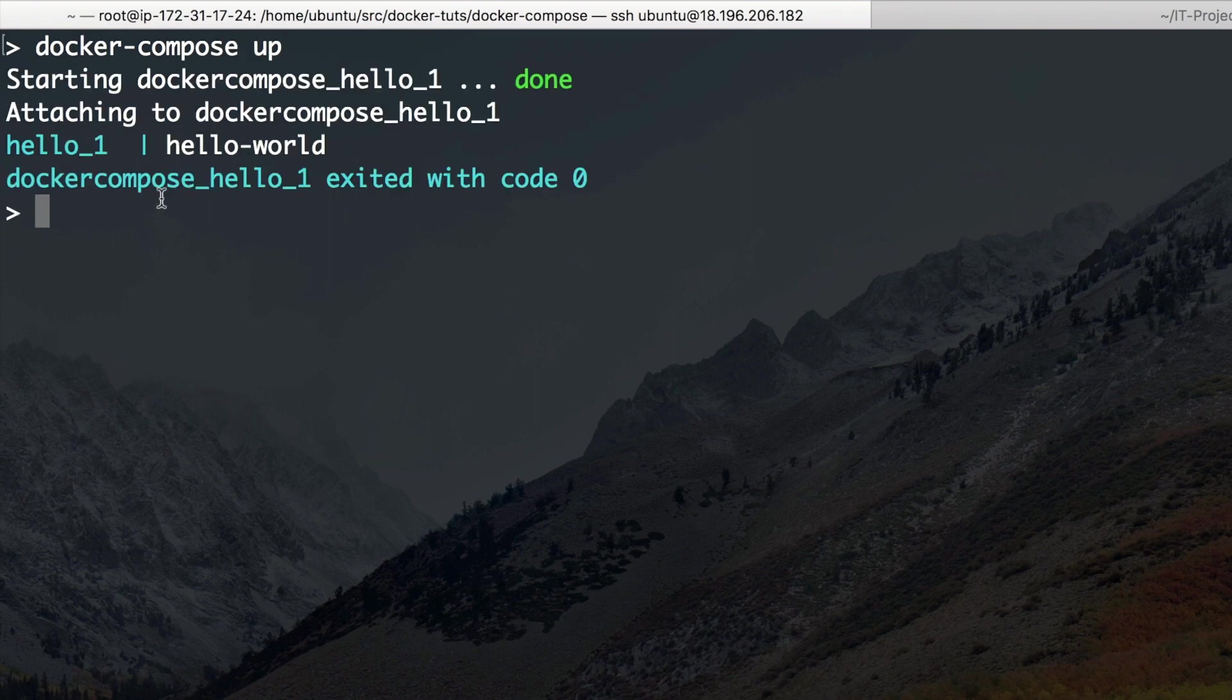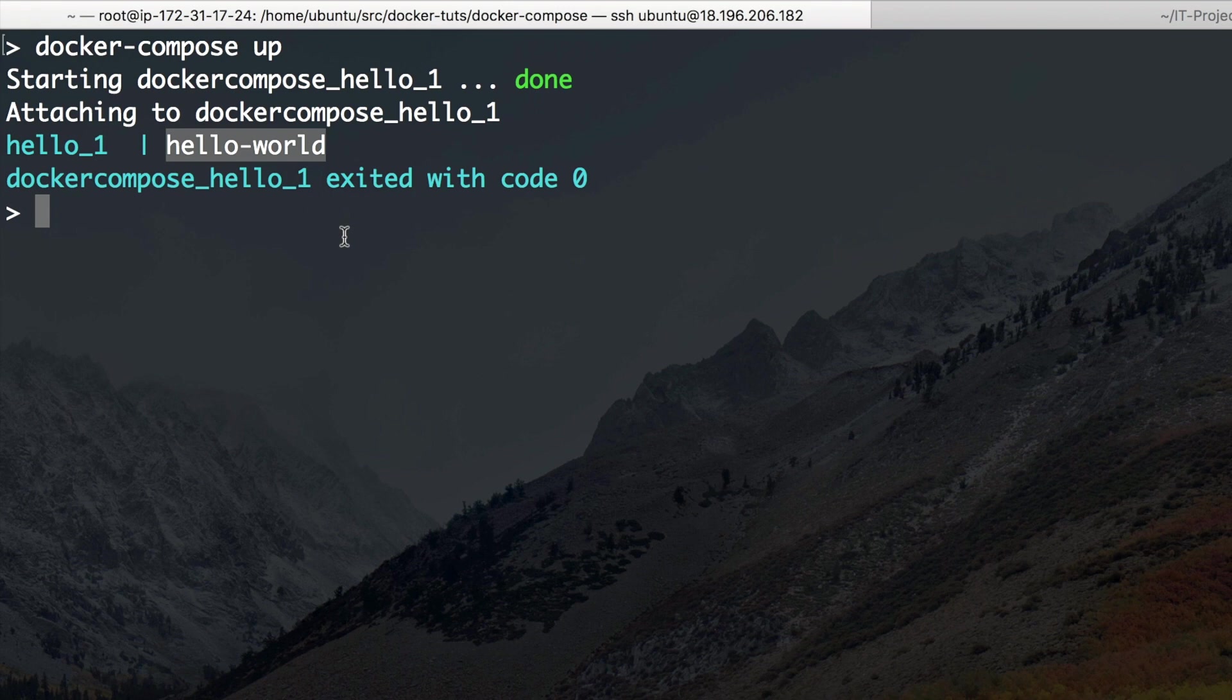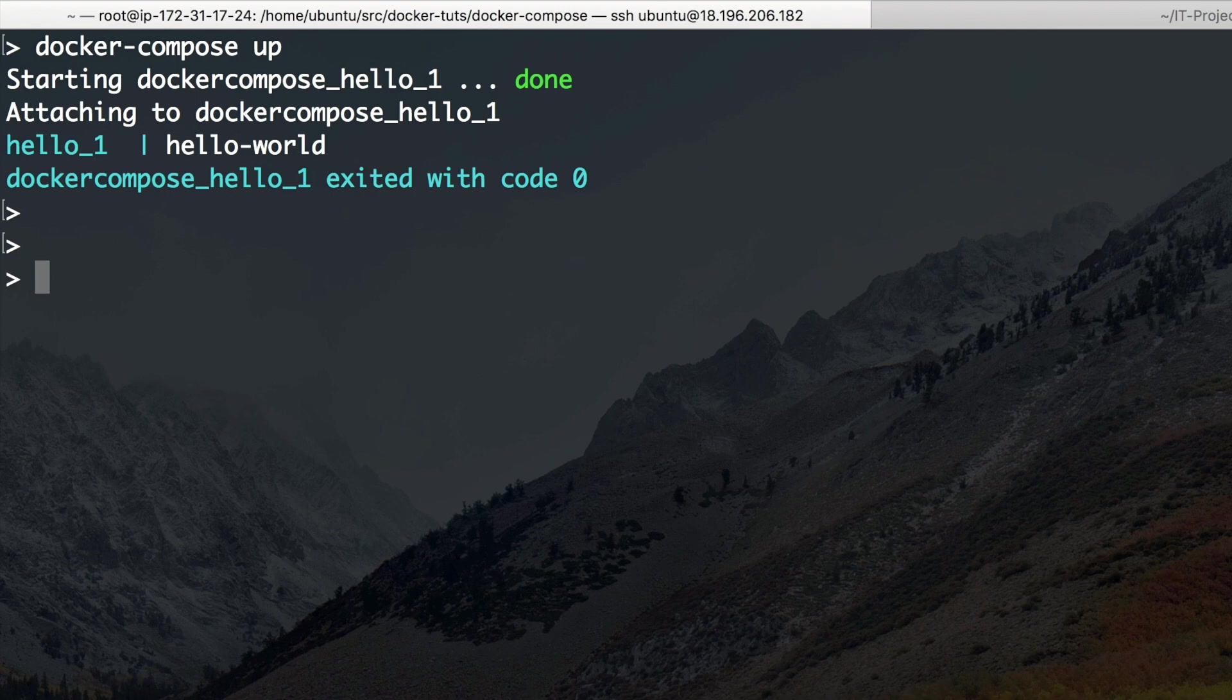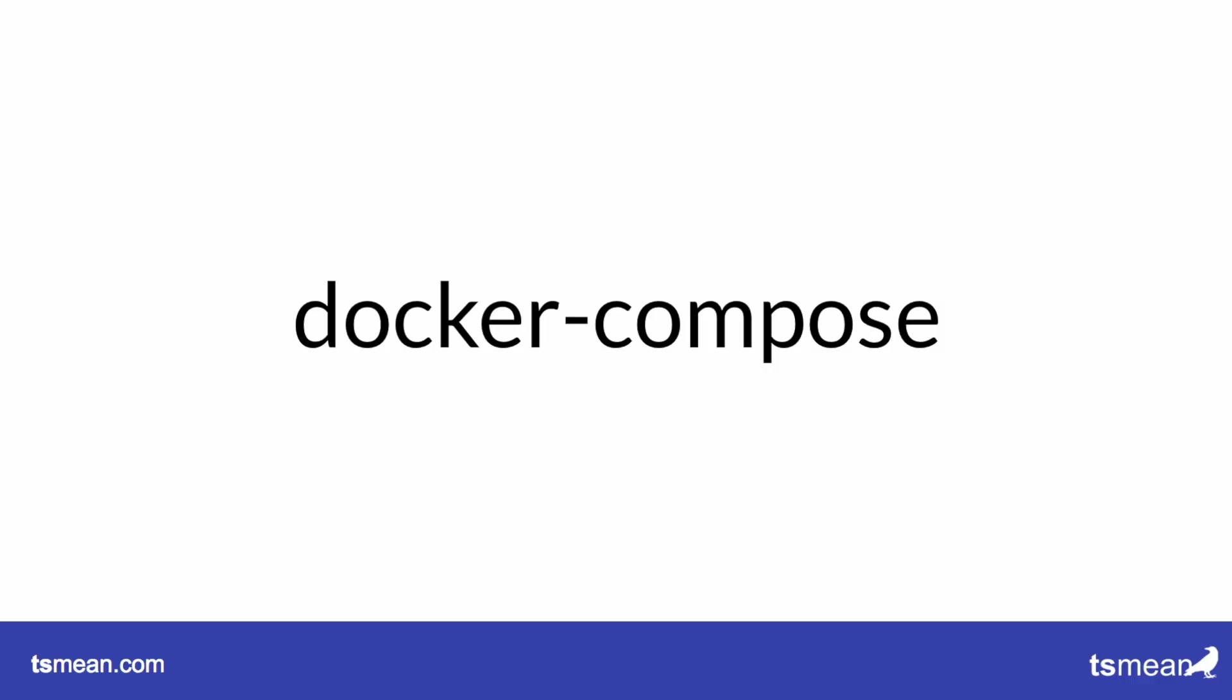And it works. It actually prints our hello world. So we have successfully written our first Docker Compose file. Okay. That was it. Thanks for watching. See you another time. And don't forget to subscribe.